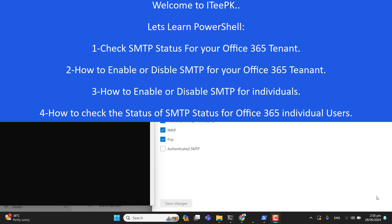SMTP stands for Simple Mail Transfer Protocol. SMTP is a protocol that is commonly used to send emails, and it helps the servers and clients host to communicate via internet. This video is basically for IT guys or system administrators who want to learn PowerShell and have interest in PowerShell commands.